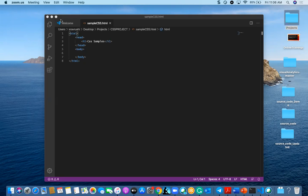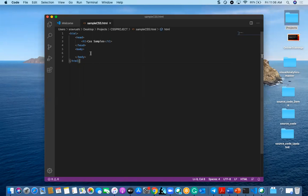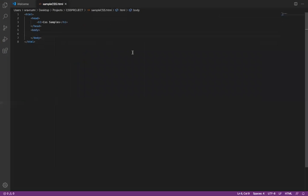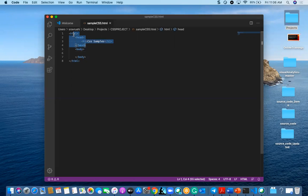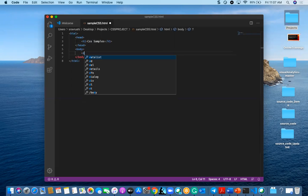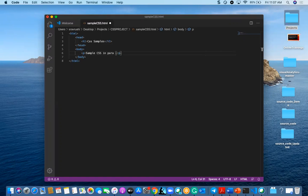Let me quickly jump into the program. Here I have started this HTML file called example-css.html. In this file I have given a header tag, then an h1, and a body tag. I just want to give some styles for a div or something, so I have started one paragraph element and I am going to give here some sample CSS text inside the para.